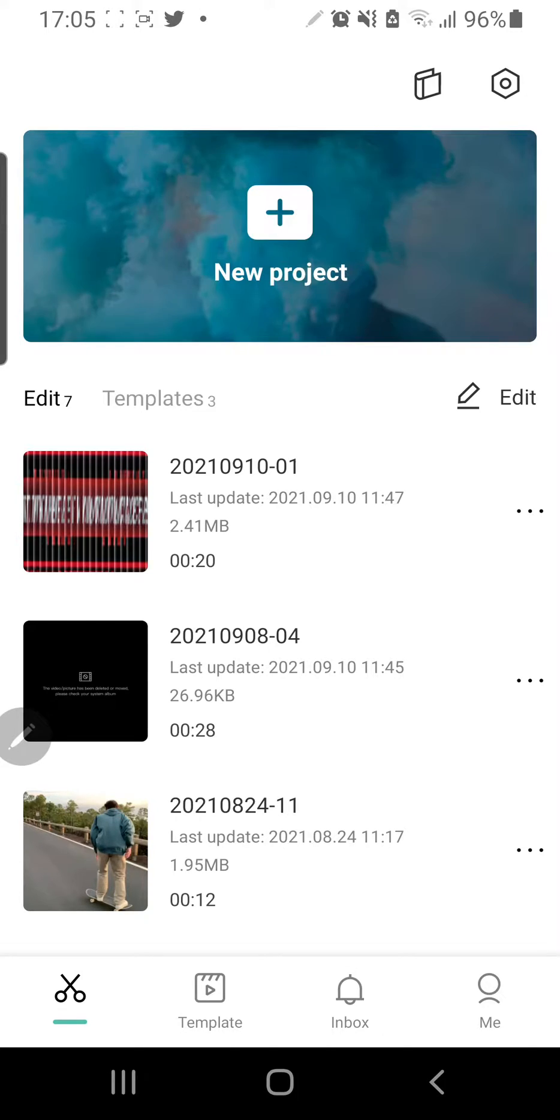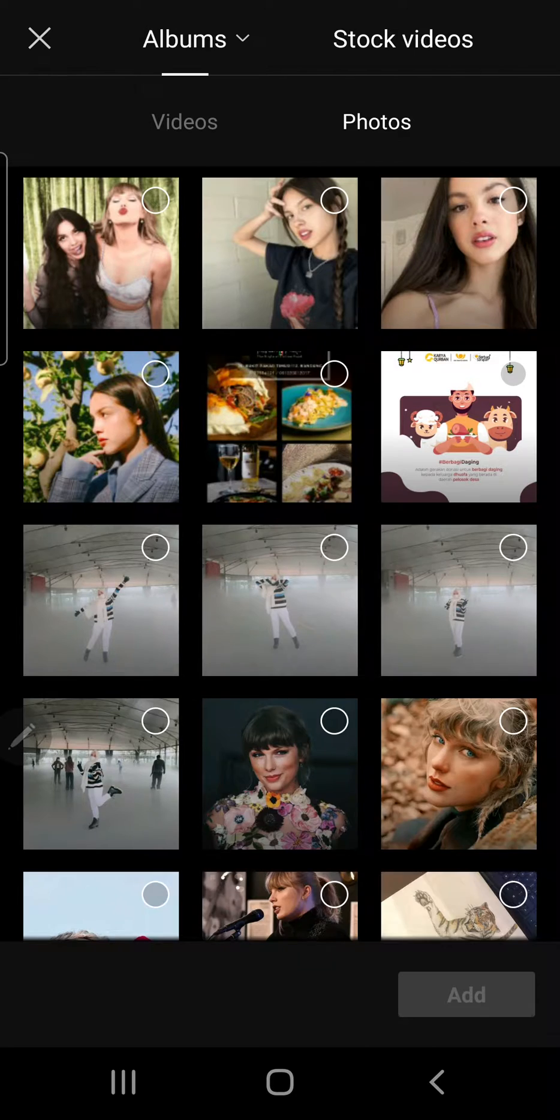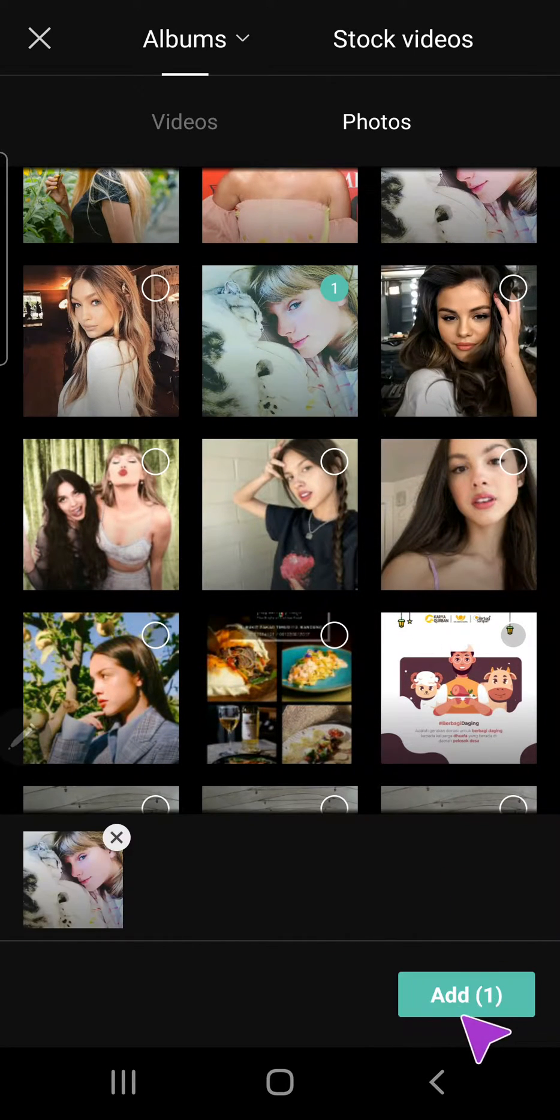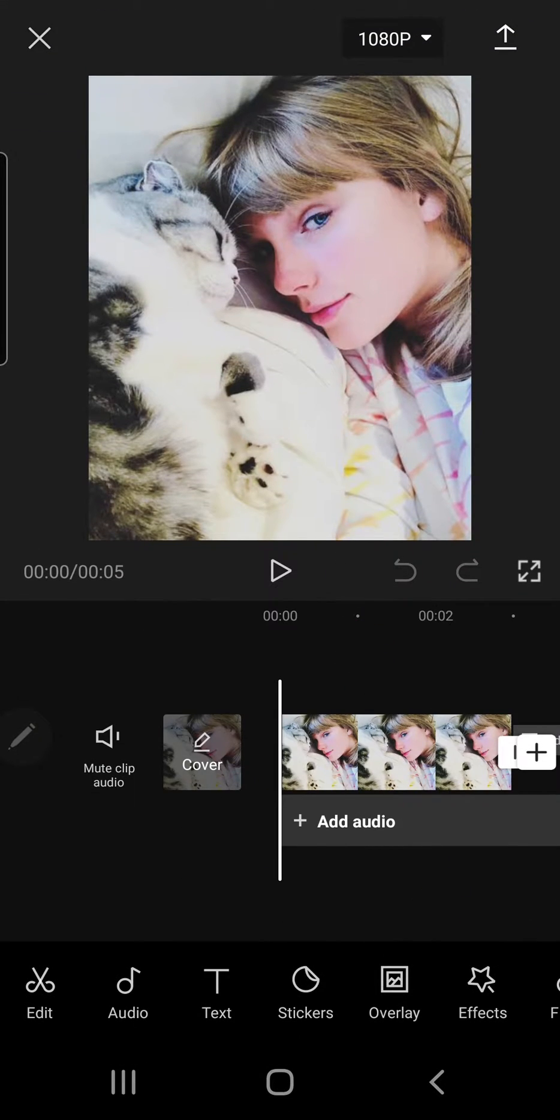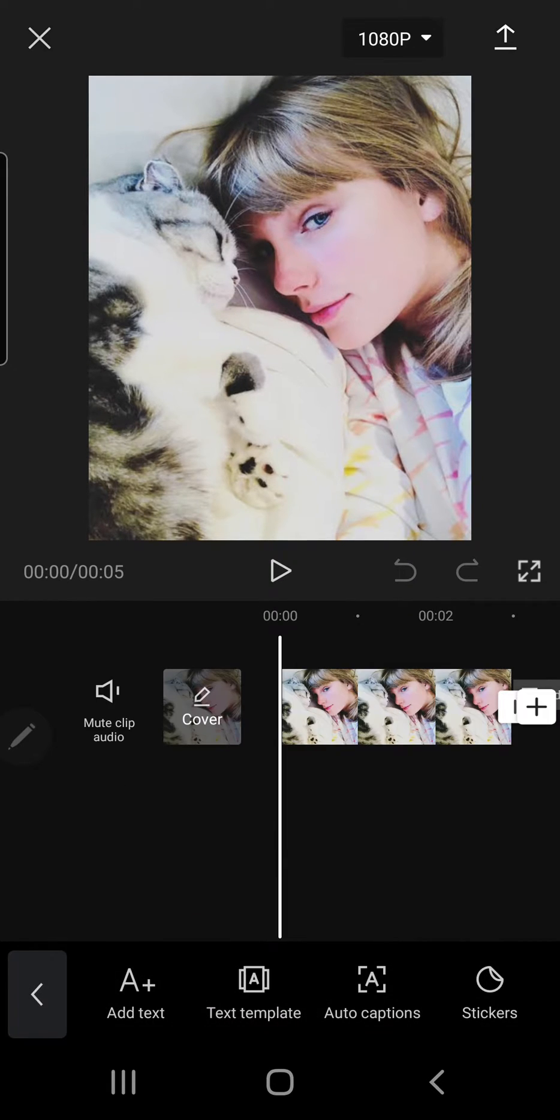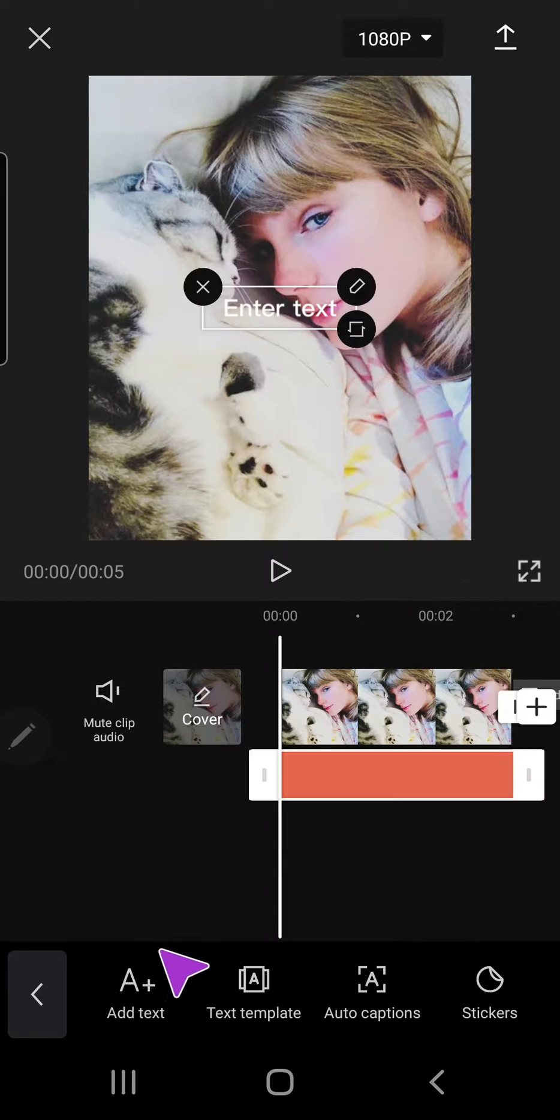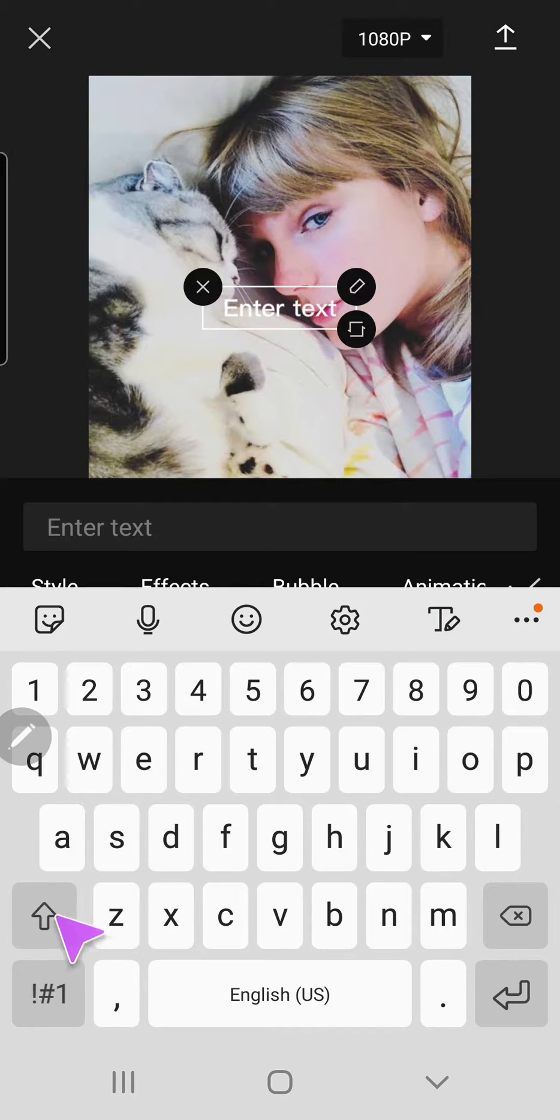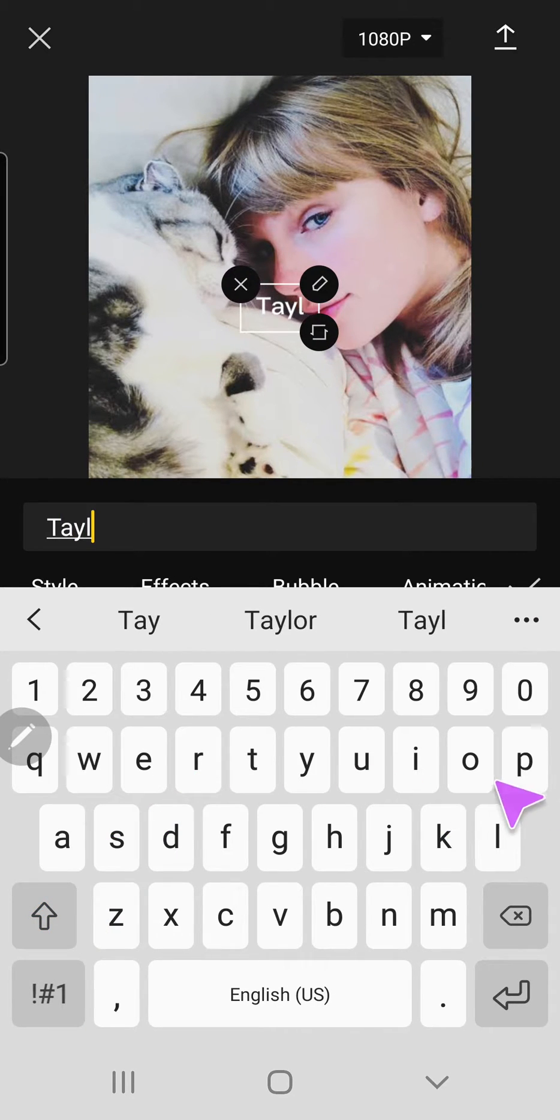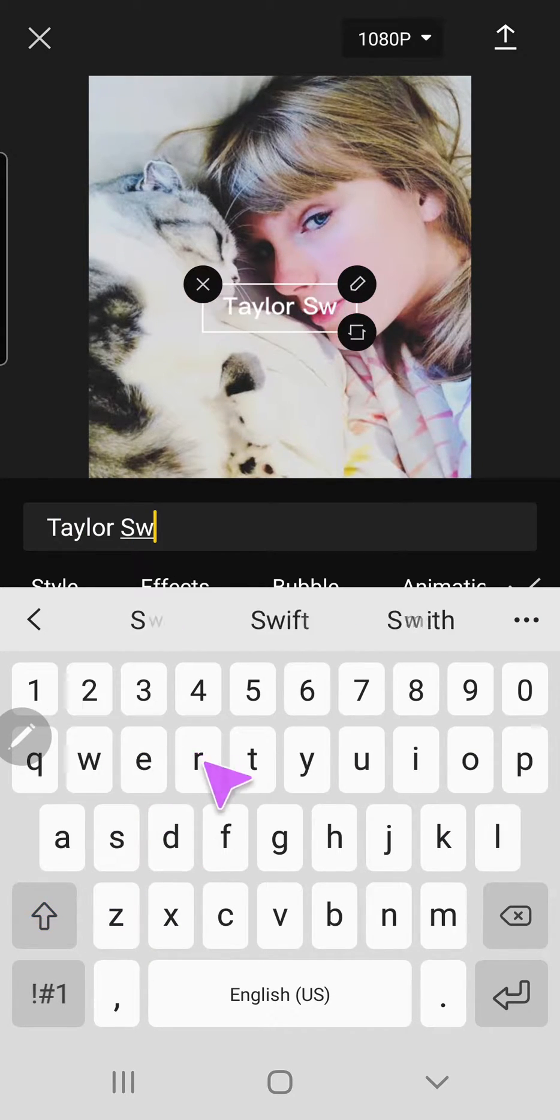So let's click new project, and I'm just going to select a picture, add. To add text, I'm going to press this text tab right here and press add text. I'm just going to write down Taylor Swift.